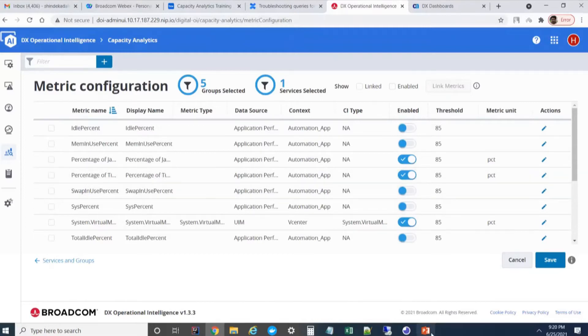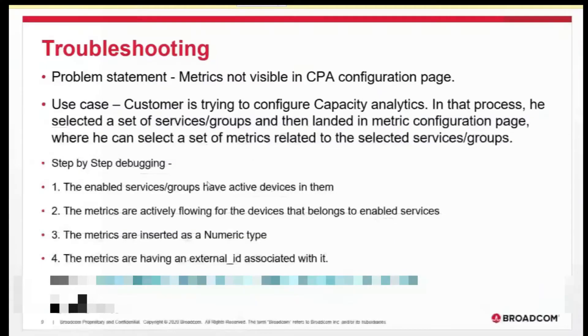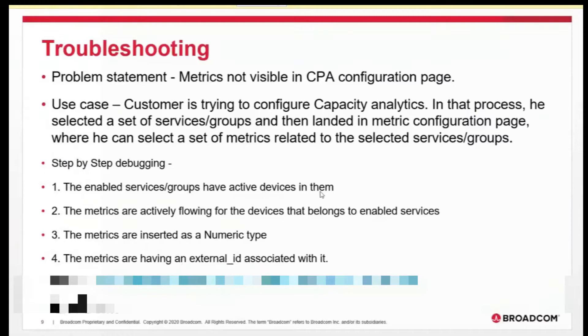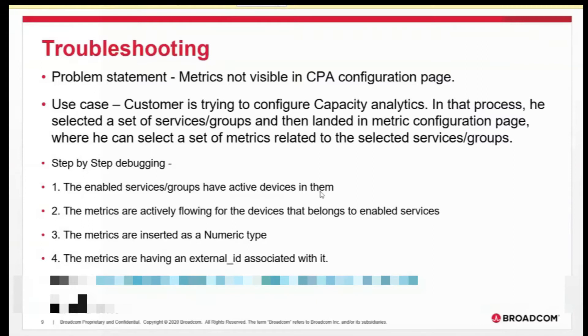The first thing is there could be chances that are no active devices in them. Normally in TAS, a device will be active only for 24 hours. That is a default value. If the device is not pushing any metrics in the last 24 hours, it will be deactivated from TAS.